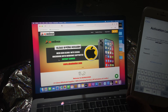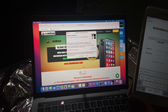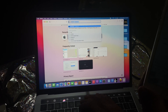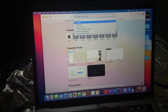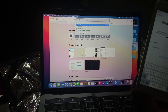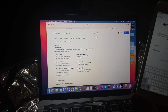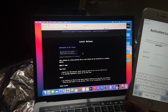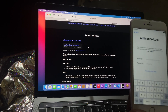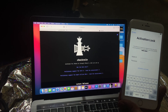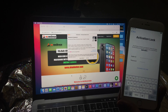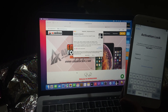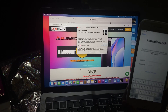First you need to jailbreak your device. I am going to open checkra1n — I already downloaded it. You can download it from the checkra1n official website. There is a Mac version and also a Windows version. If you don't have Windows, I have already uploaded videos on my channel. Now I'm going to open it and connect the device.